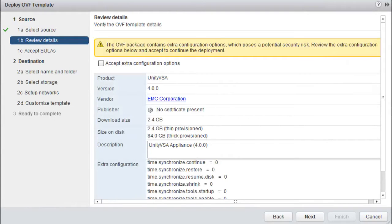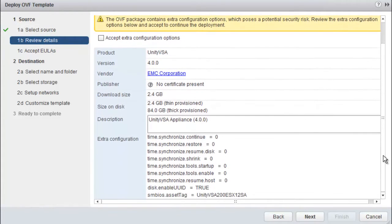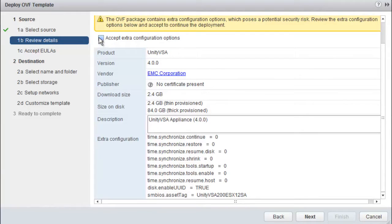Review the details about the appliance that is being deployed. Then check the Accept Extra Configuration Options box and hit the Next button.